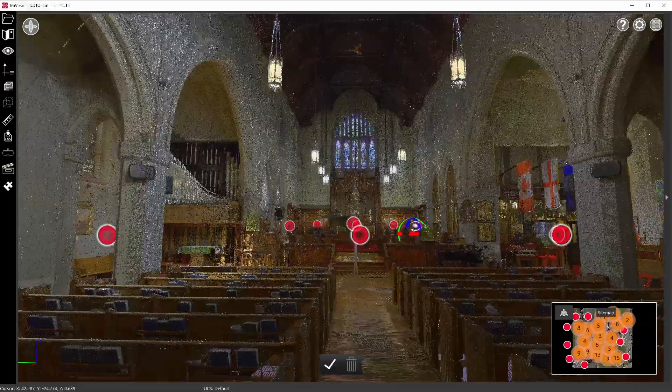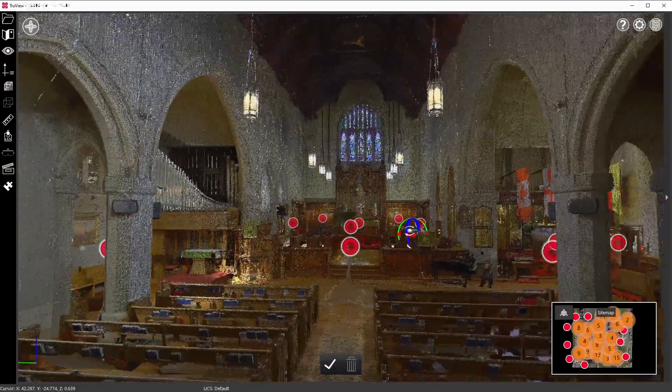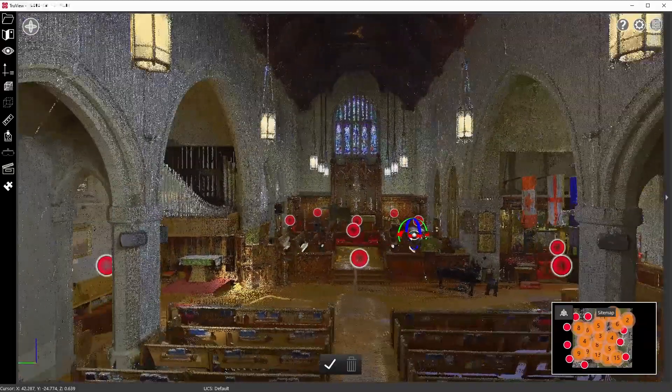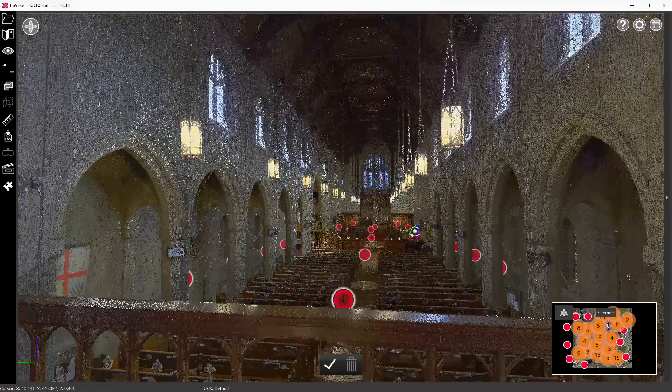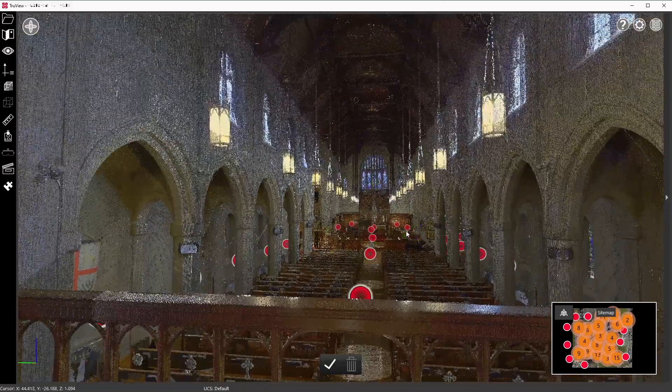The TrueView desktop application is a viewer of digital twin data provided for free by Leica Geosystems.